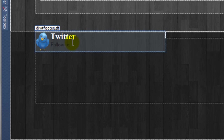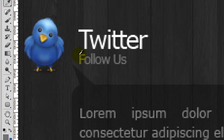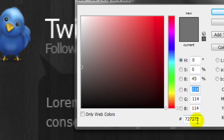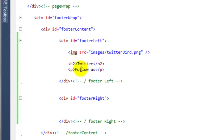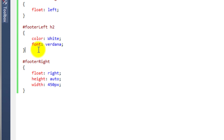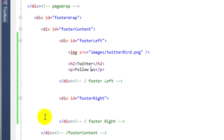Now it's starting to take shape. If we just go back to Photoshop we need to get the color for the Follow Us text, which is a light gray. Grab the eyedropper tool, click on the text, and it gives us the color: #727272. So for the Follow Us paragraph, we go to the source view, copy the h2 rule, change it to p for paragraph, and set the color to #727272.